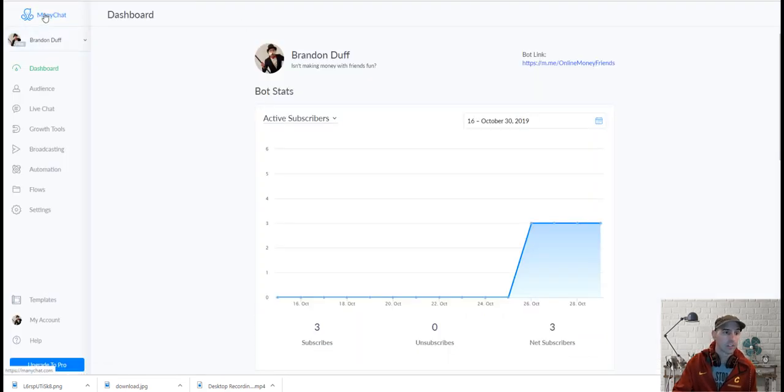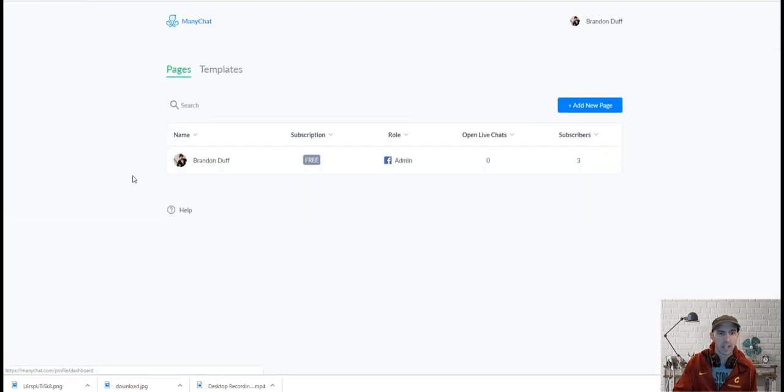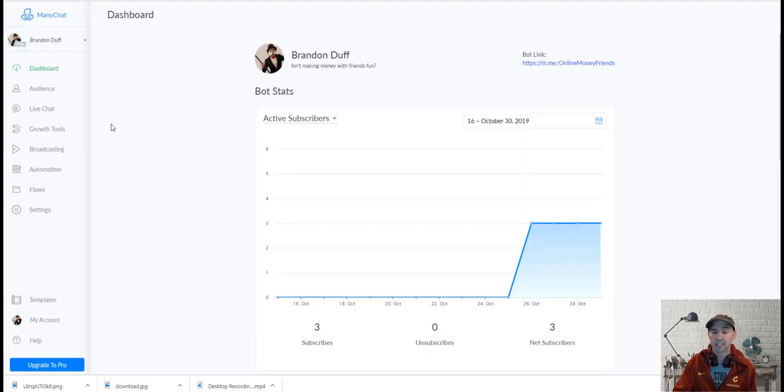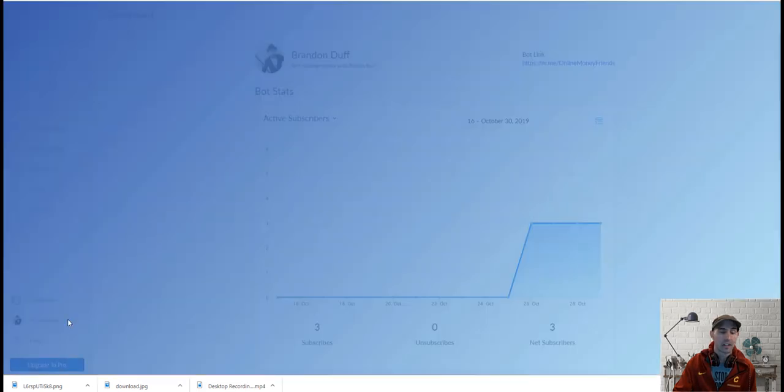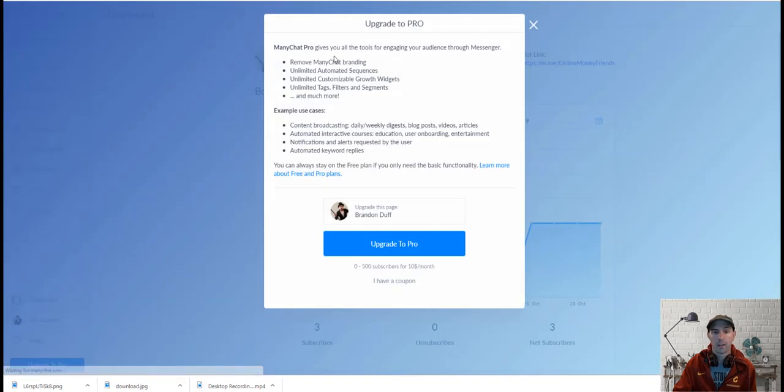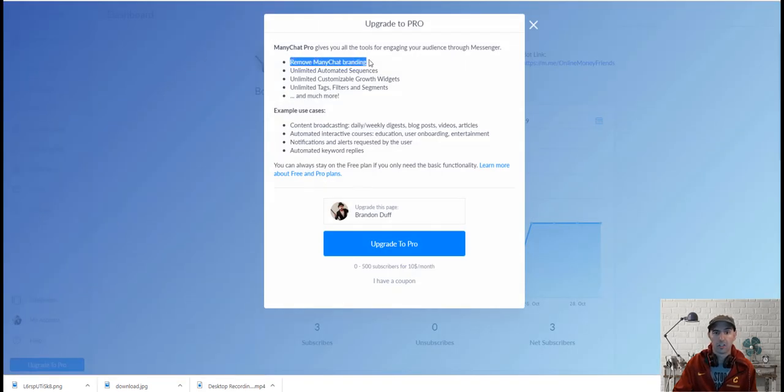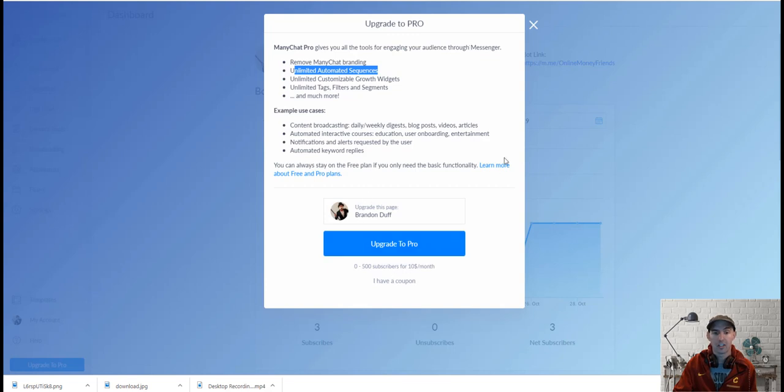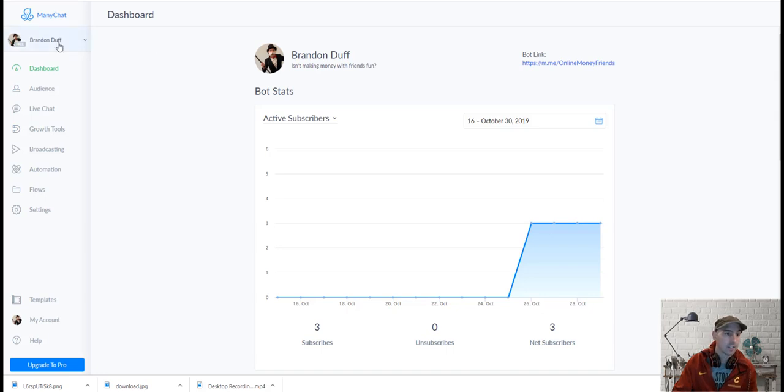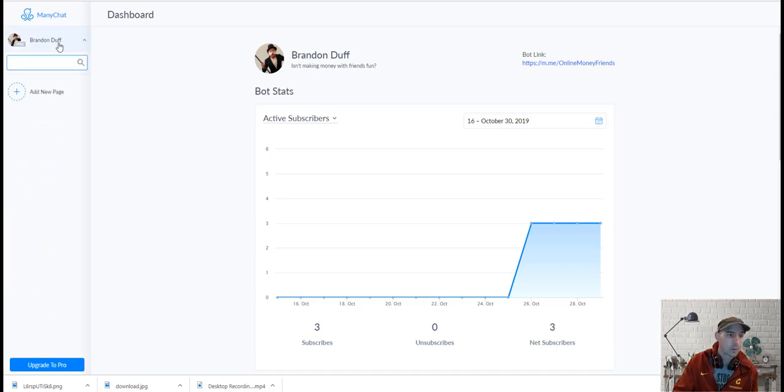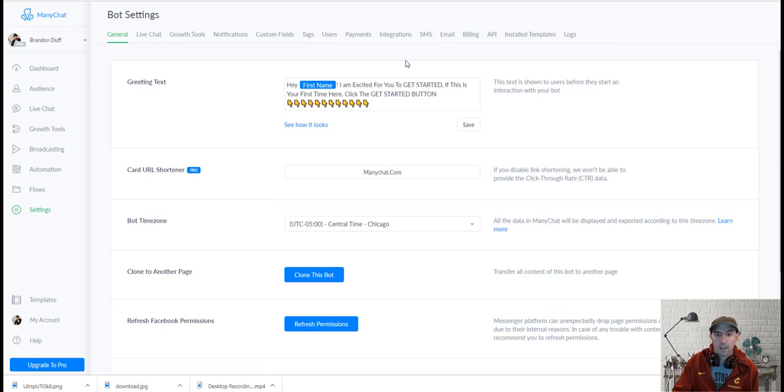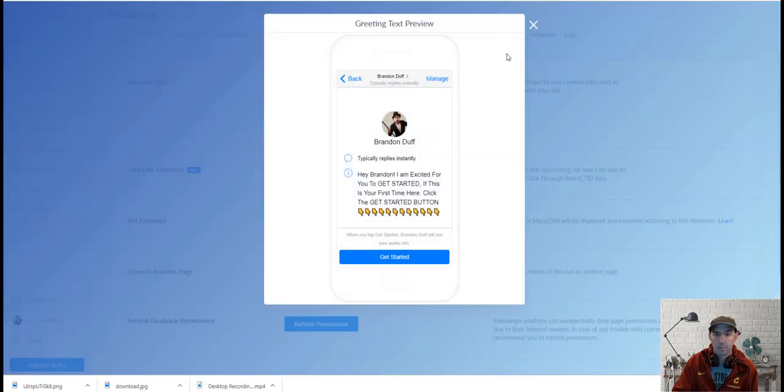Like I said, I'm using the free version right now because I really haven't used too much of it and I don't really have that many subscribers. I definitely plan on upgrading to Pro, which does remove the ManyChat branding, unlimited email sequences, that sort of thing. If you have zero to 500, it's only $10. But I mean, I only have three at the moment.